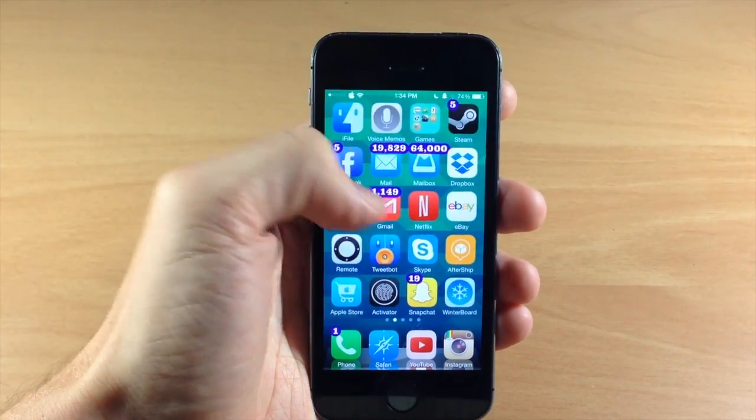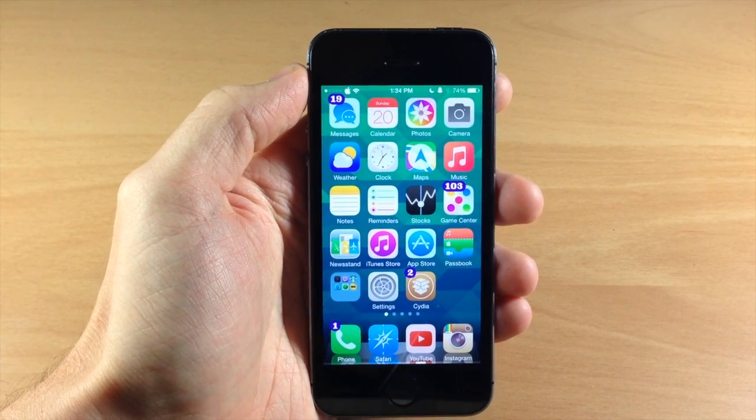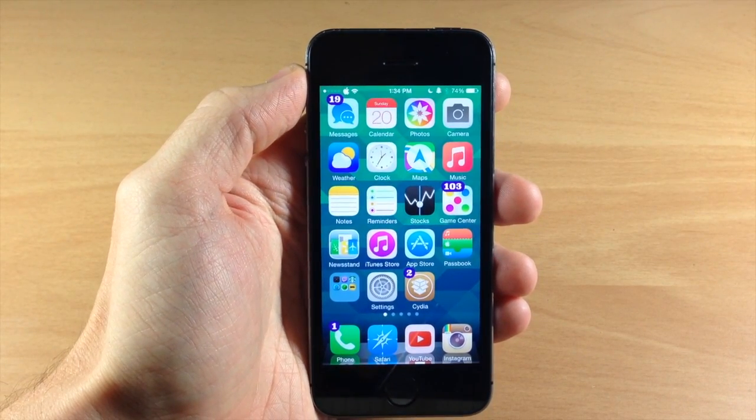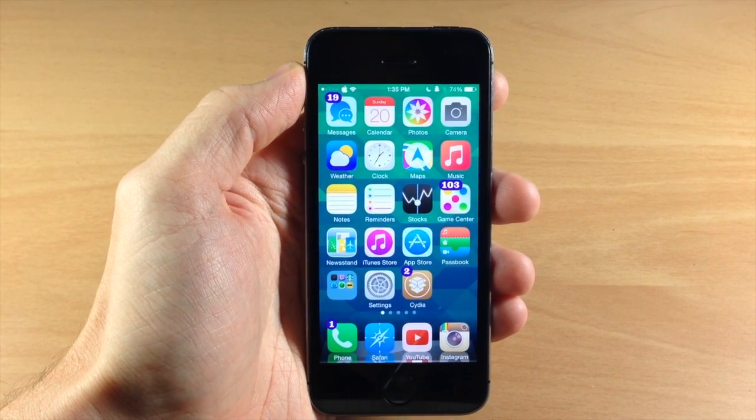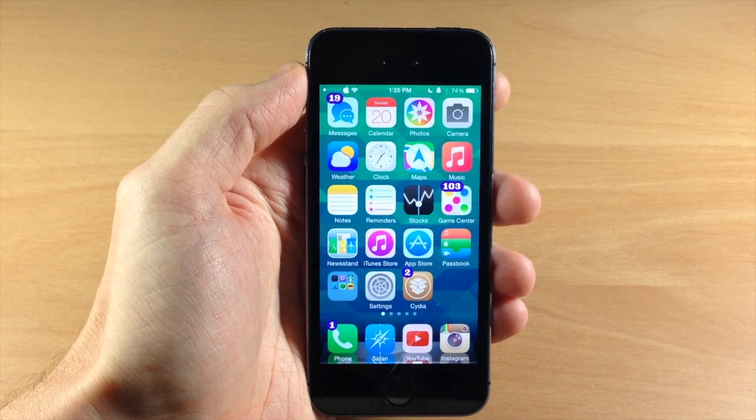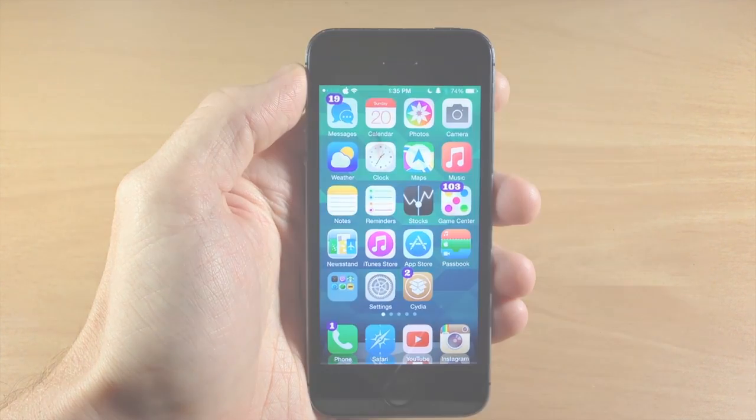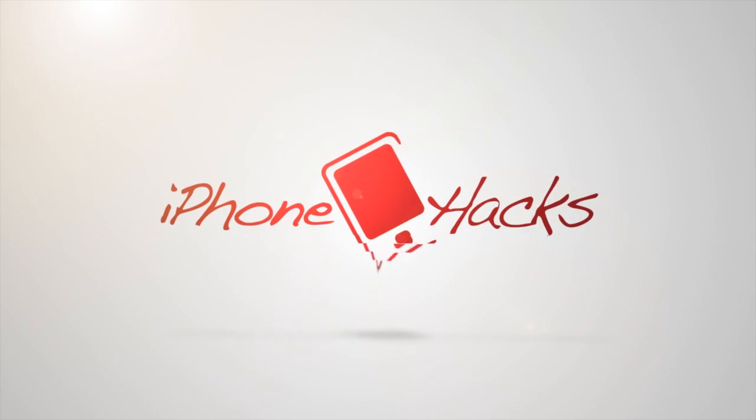So let me know what you guys think about this in the comments below and if you enjoyed this video please hit that like button. If you want to see more of my videos then go ahead and subscribe. All right guys, until next time this is iTweaks with iPhoneHacks.com.